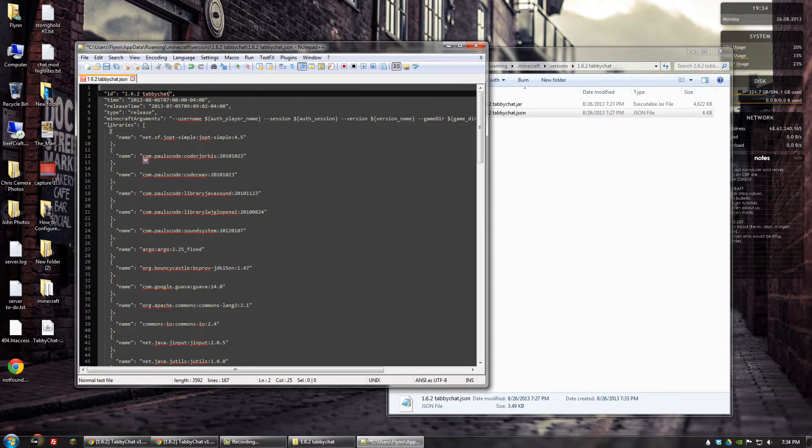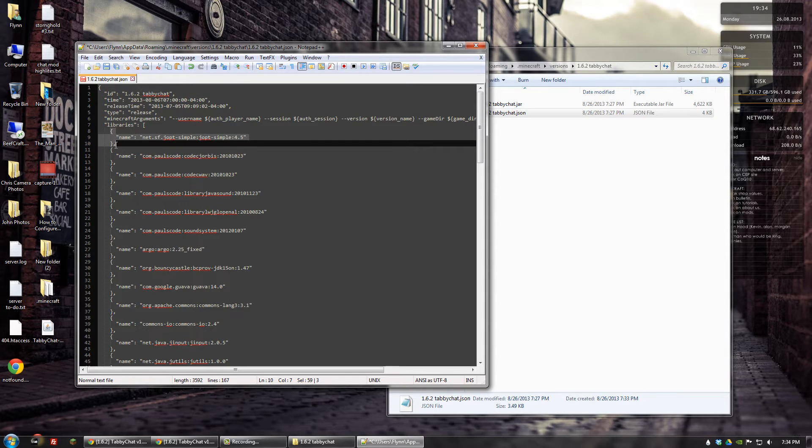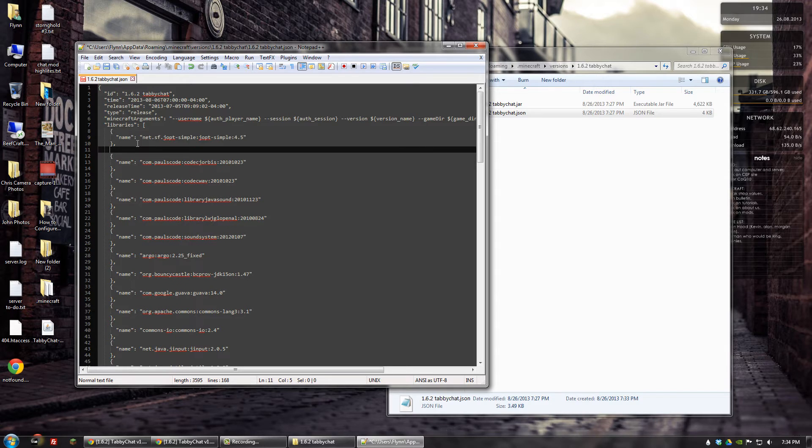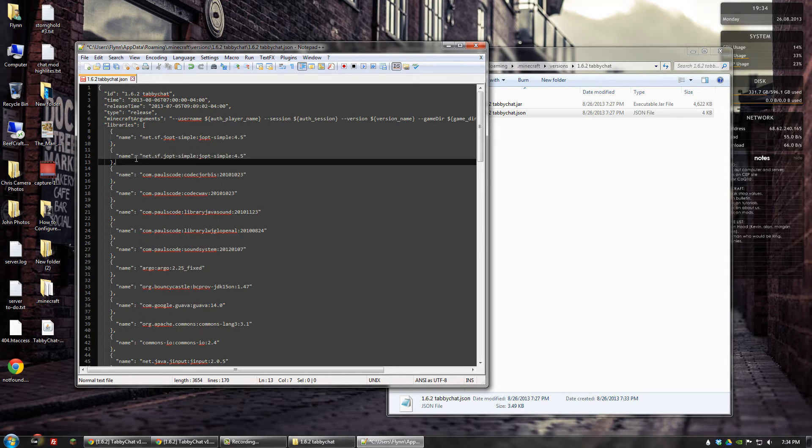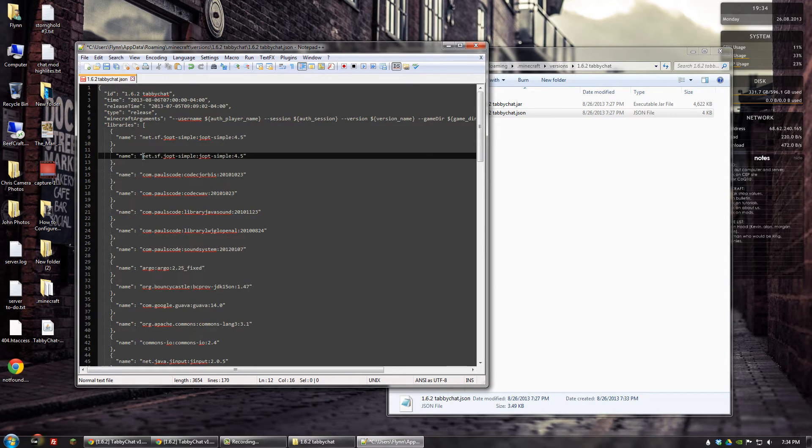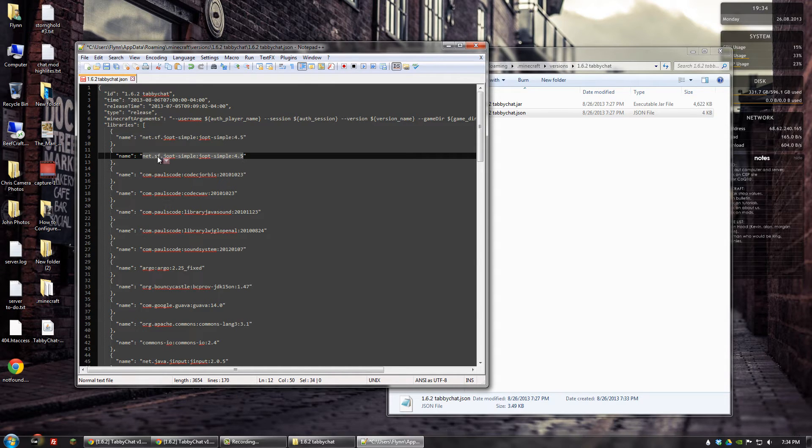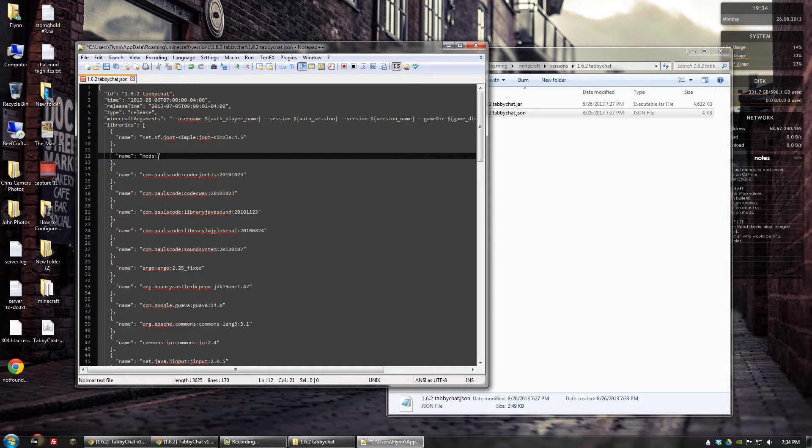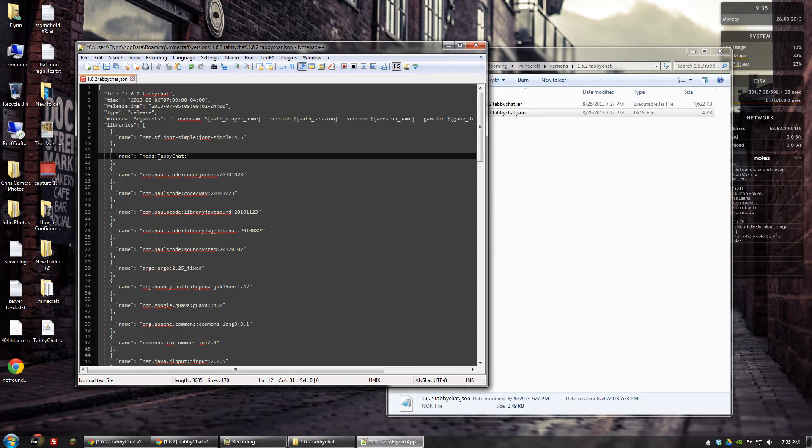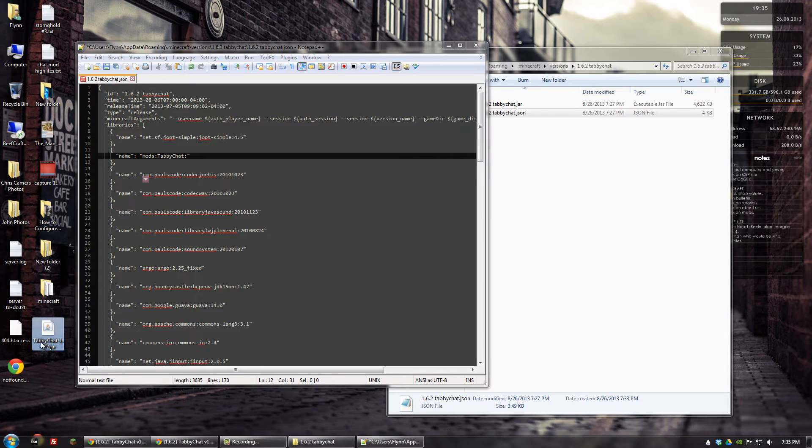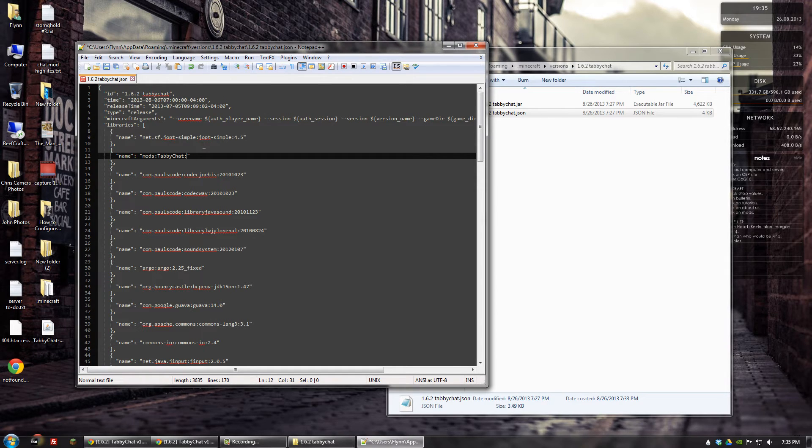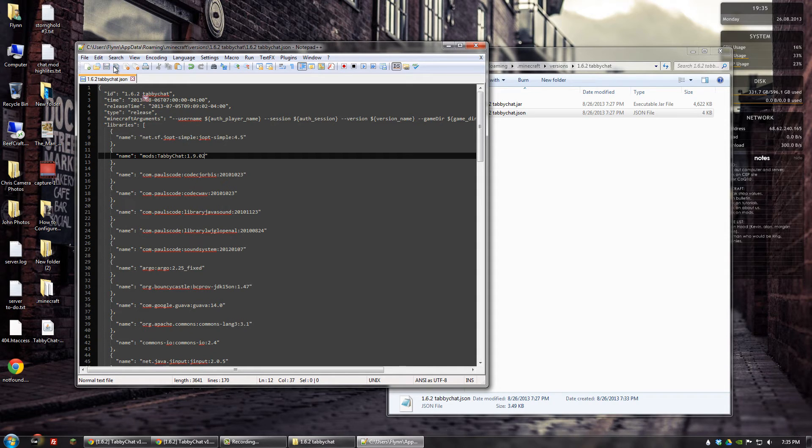And then we also need to create a new line. So what we'll do is we'll copy this one here from the bracket all the way to the comma. Hit enter. And then paste that in. And the value that we want to change here is this, within this parentheses. So we'll delete that. We want to change that to mods, and then colon, tabbychat, colon, and then the most recent version of tabbychat that you've downloaded. In this case, you can click on the file and see what version we're on. So that's 1.9.02. So, okay, 1.9.02. And then we'll save those two changes that we've just made and close that.